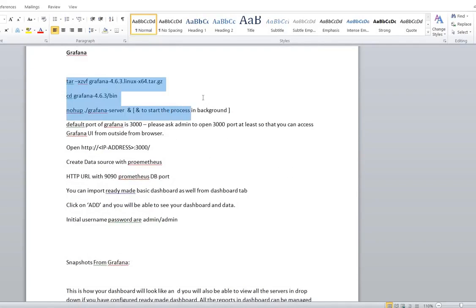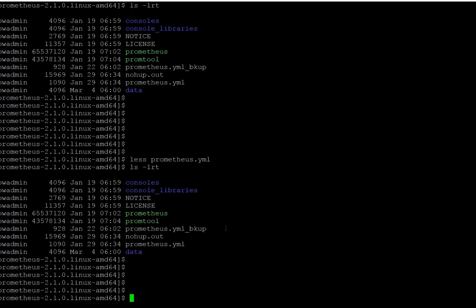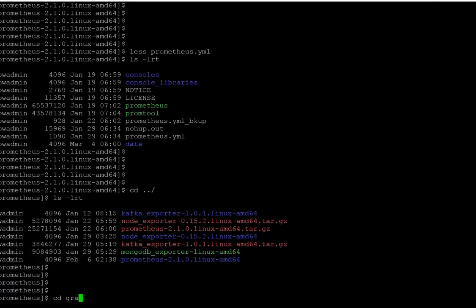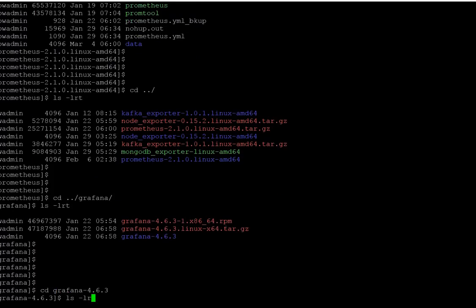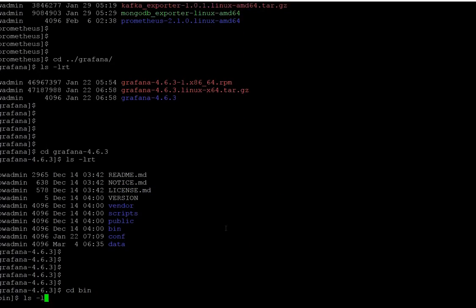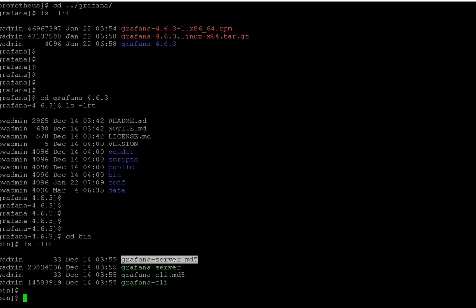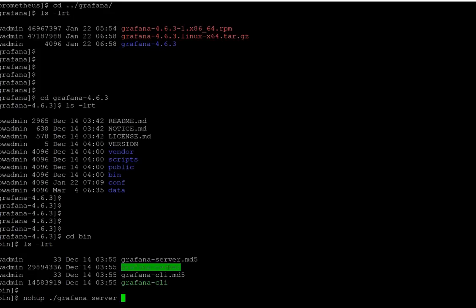For Grafana, you just need to untar it and then run Grafana Server from your bin folder. Let me show you — go to the Grafana folder (this is the latest version 4.6.3), go to bin, and you will be able to see grafana-server here. You just need to run `nohup ./grafana-server &`.